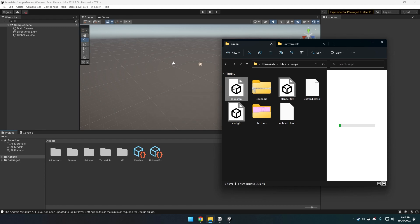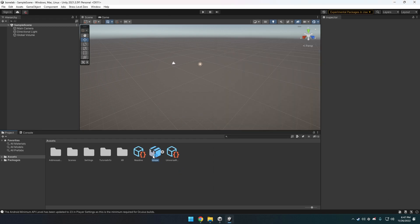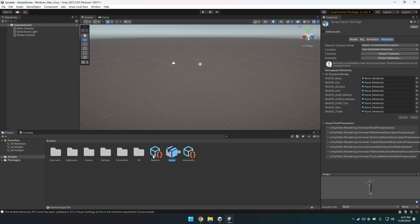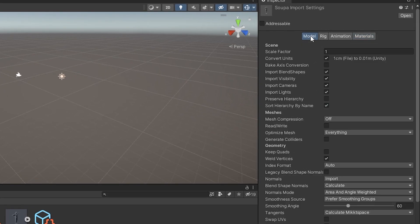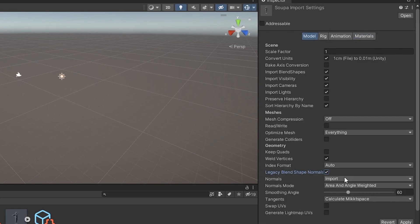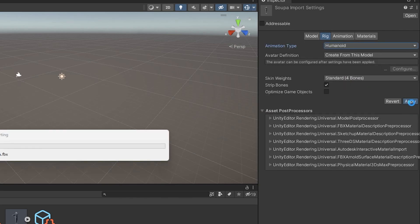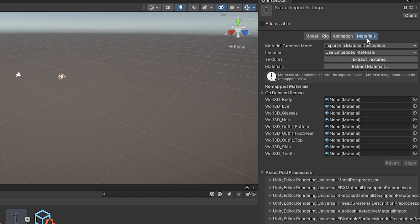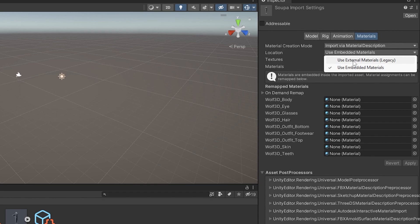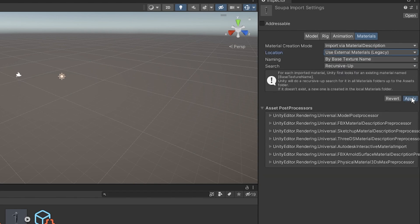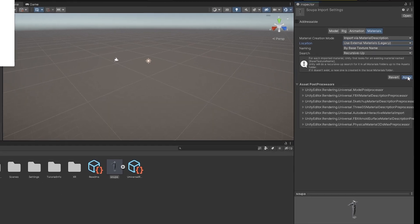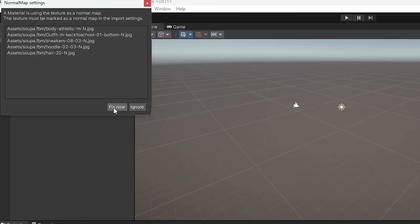Now drag and drop your FBX from earlier into the Assets area. Select it so the Inspector settings pop up on the right. There are three things to change: In the Model tab, check Legacy Blend Shapes and click Apply. In Rig, set Animation Type to Humanoid and click Apply. In Materials, change Location to Use External Material Legacy and Apply. If a box pops up, just click Fix Now.